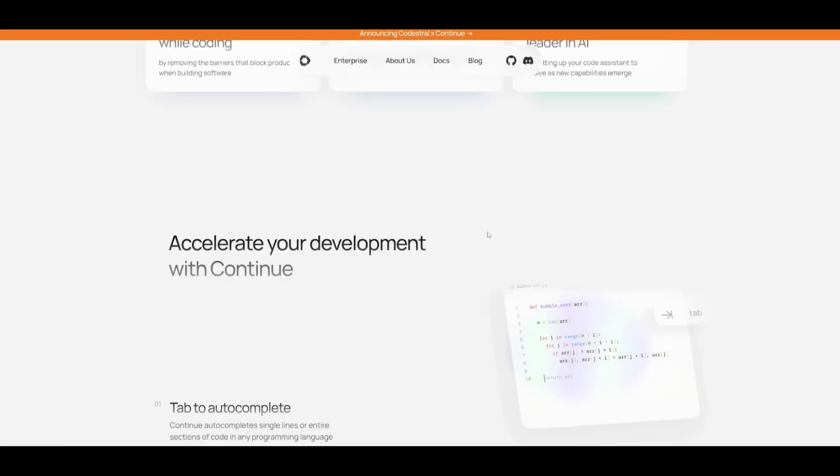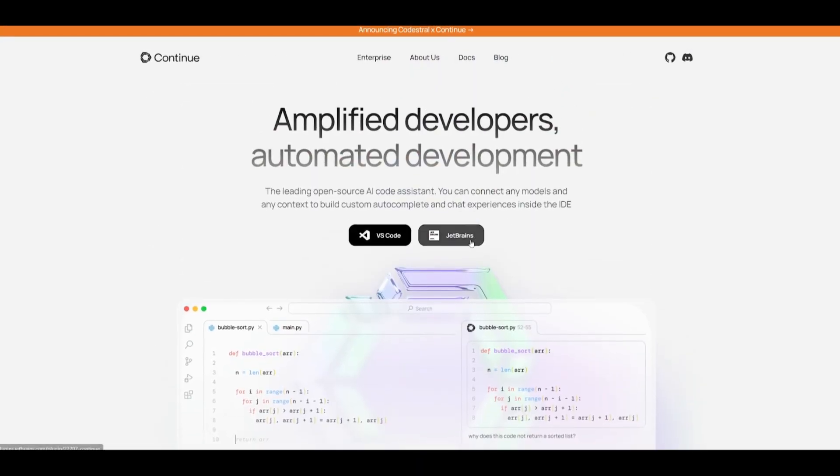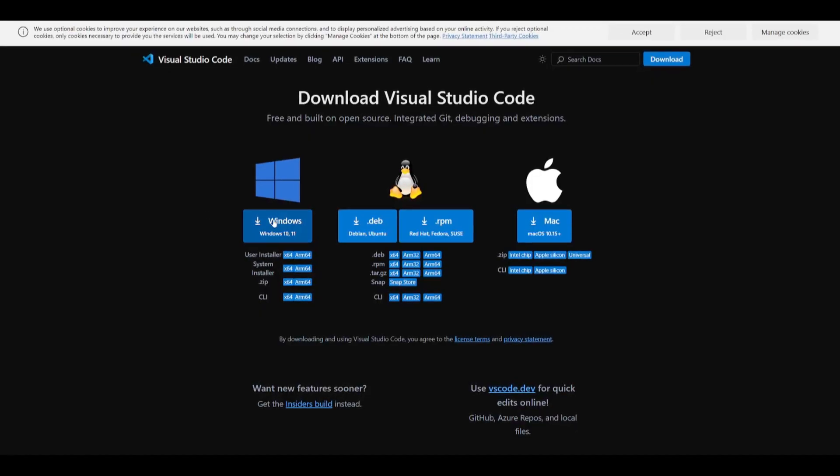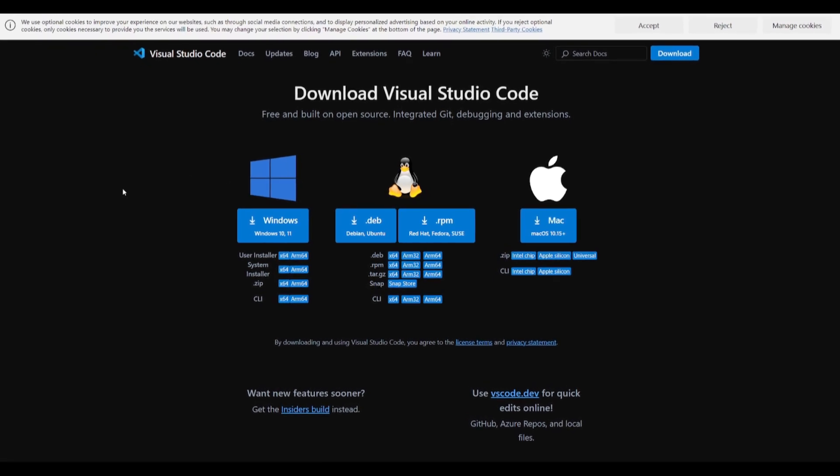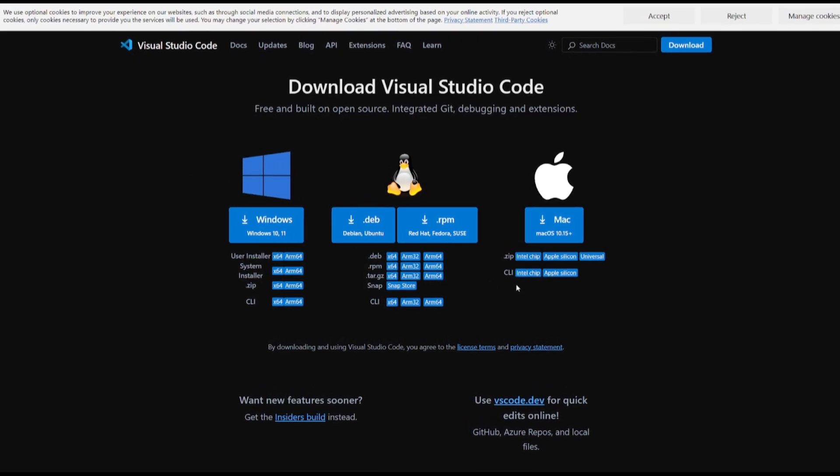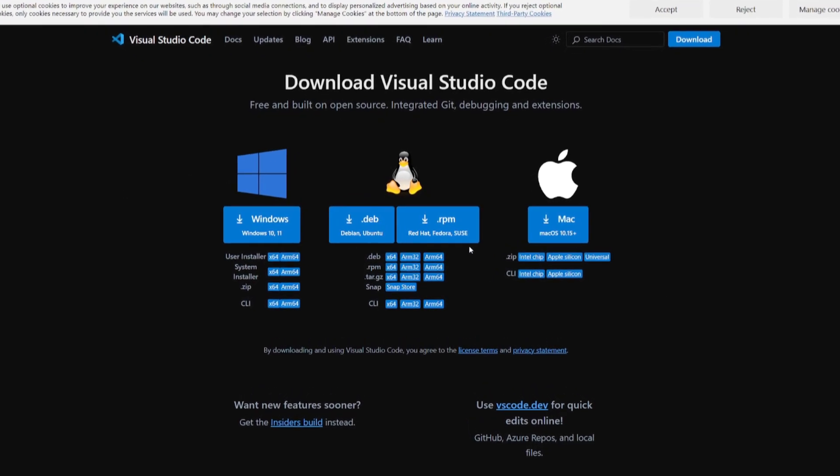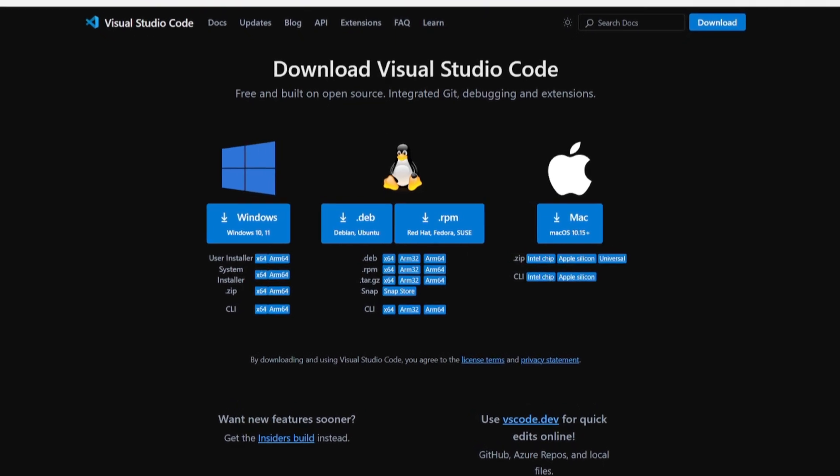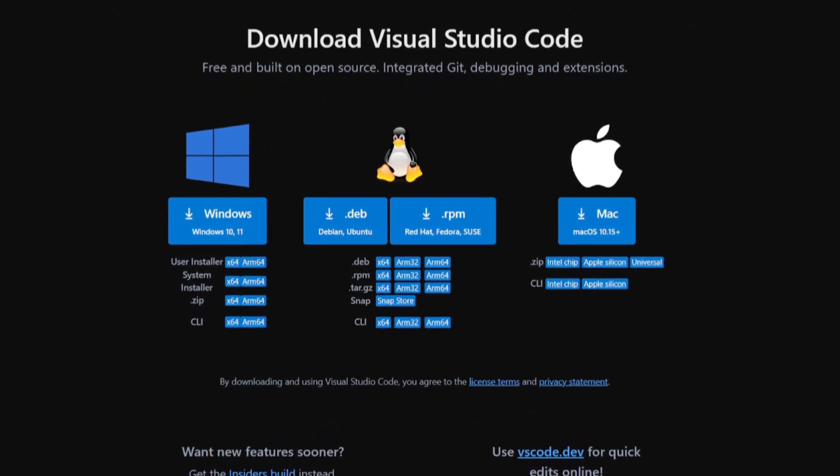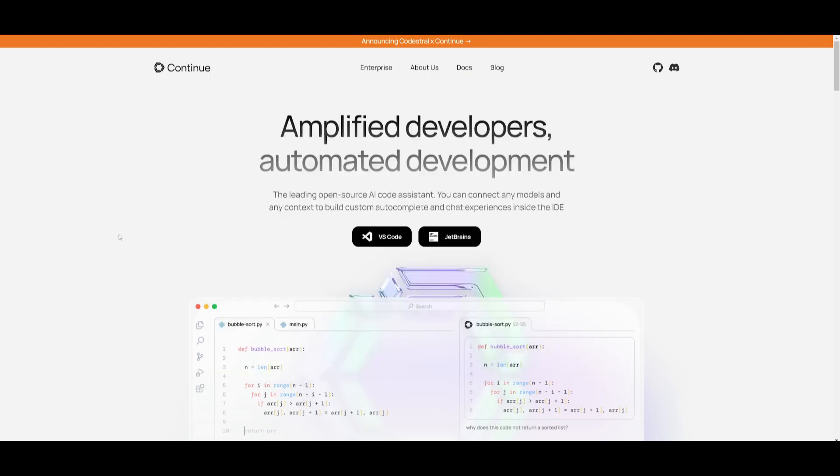So first things first, I want you guys to fulfill the prerequisites by making sure that you have Visual Studio Code installed. Once you have this installed for your operating system, we can then move forward with the video by having Continue installed within it.